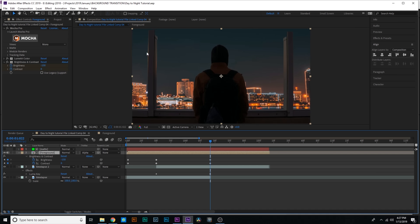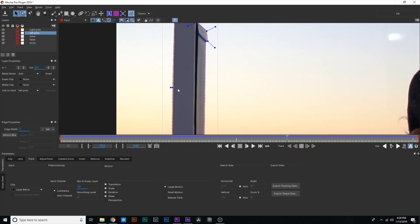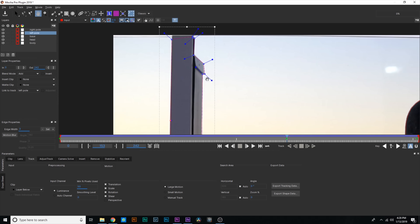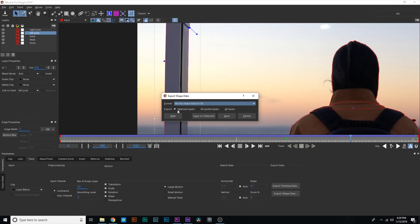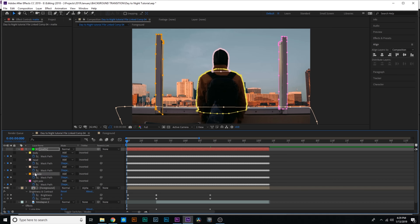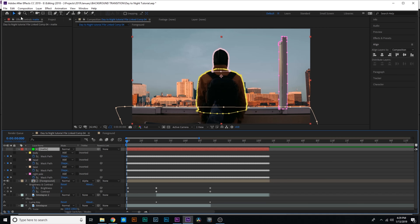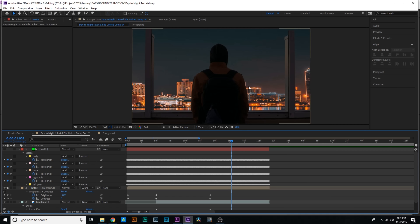There's just one last thing bugging me — this little strip where the mask went off a bit. To fix it, I need to go back into Mocha and adjust the mask. I can see the left pole is going off a little bit, so I'll zoom in and pull that in, just adjust and clean it up. Then select this one layer, go to Export Shape Data — make sure it's just the selected layer, not all visible layers — copy to clipboard. Delete the left pole mask currently in After Effects, go to Edit > Paste Mocha Mask, and put the new mask in. That's all fixed up and looking a lot cleaner.